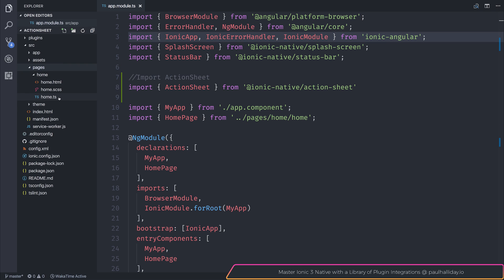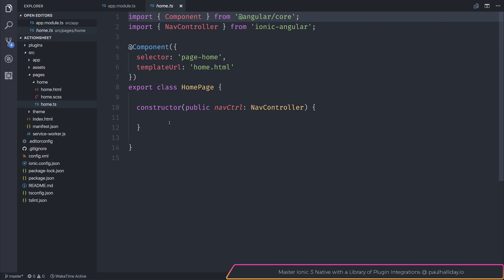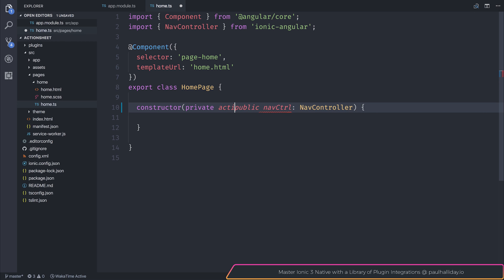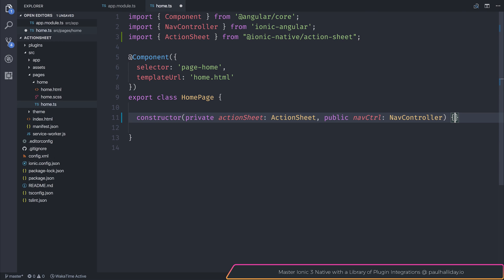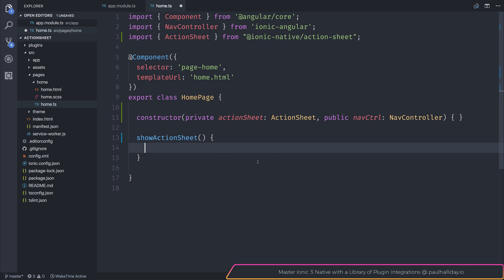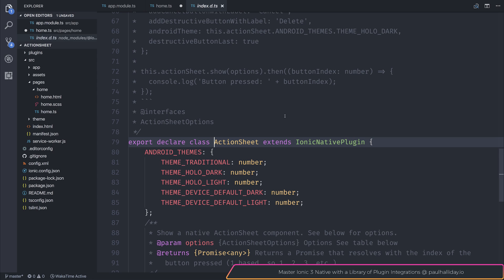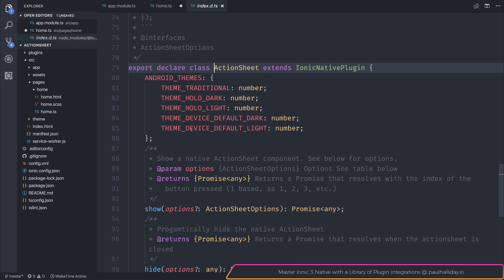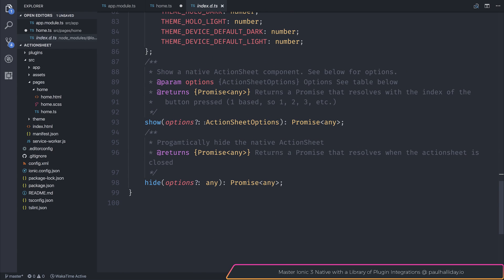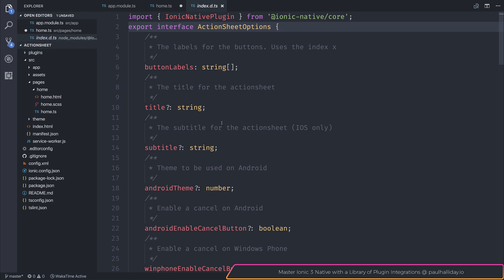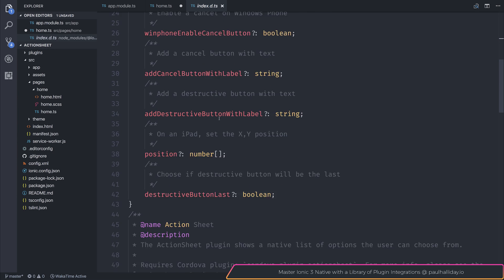Now that we've done that, I'm going to head over to home.ts as this is the playground for our action sheet component. Let's start off by making a new action sheet. If we start off by taking a look at the API, we can see that we can choose some different themes for our Android device. When it comes to showing the action sheet, we can customize this with some action sheet options. So let's take a look at that. We have things like different button labels, a title, subtitle, themes, and more.